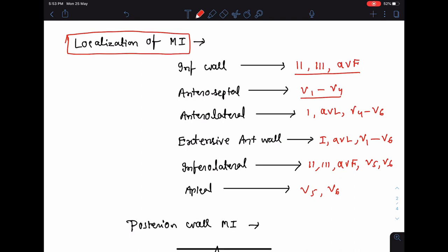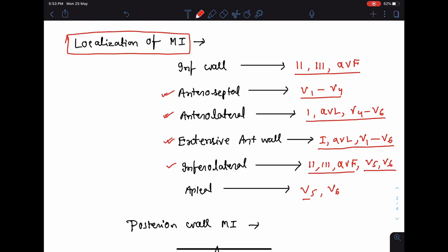Lead 1, AVL, and V4 to V6 indicate anterolateral wall involvement. Lead 1, AVL, and V1 to V6 indicate extensive anterior wall involvement. And if only V5 and V6 show changes, this indicates involvement of the apical wall.